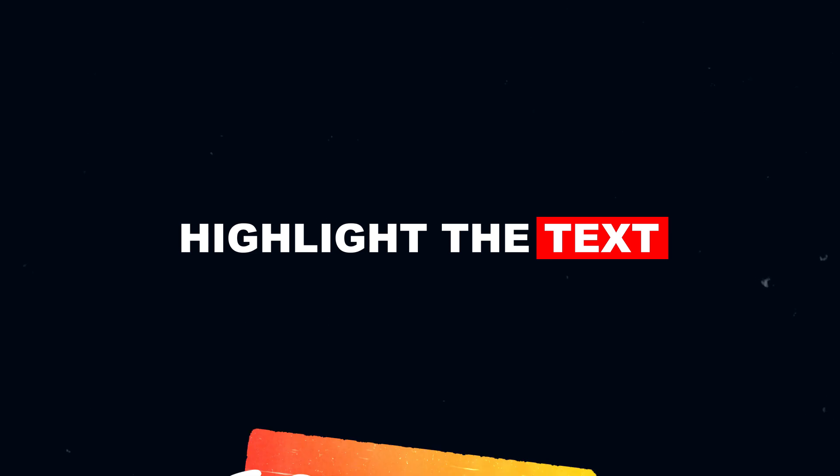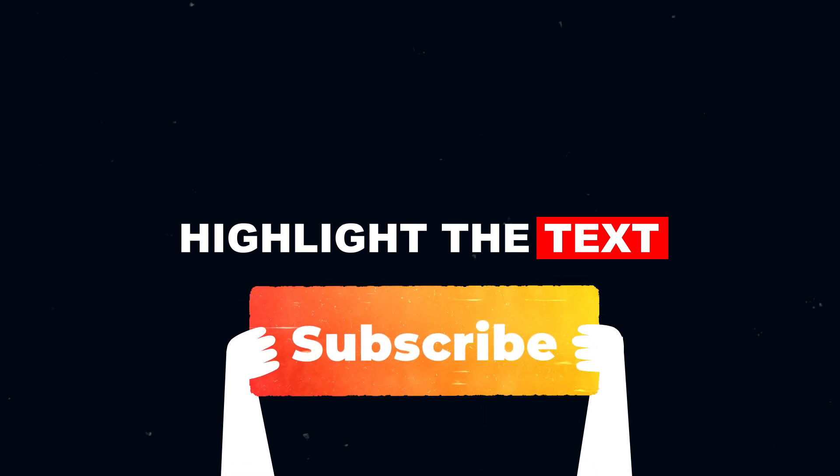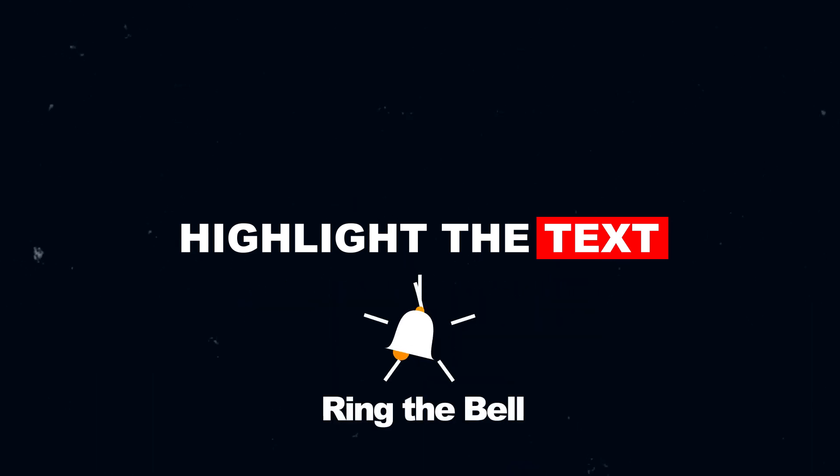Before we begin, don't forget to subscribe to our channel and ring the bell, so you never miss a video.